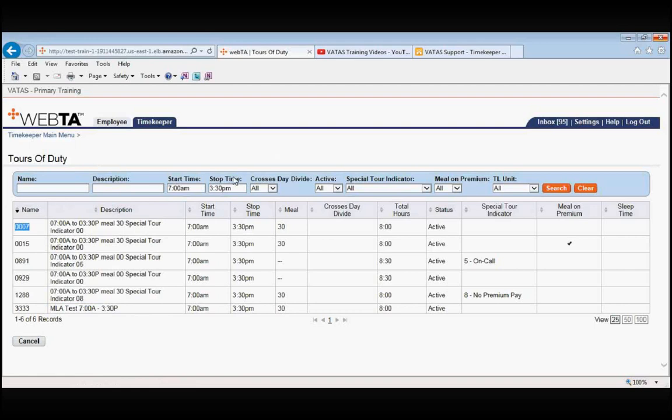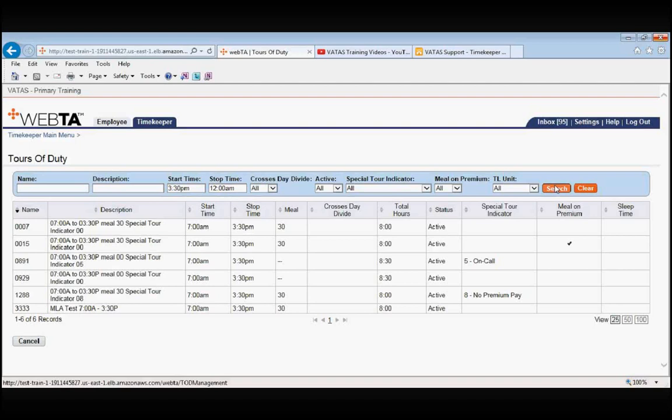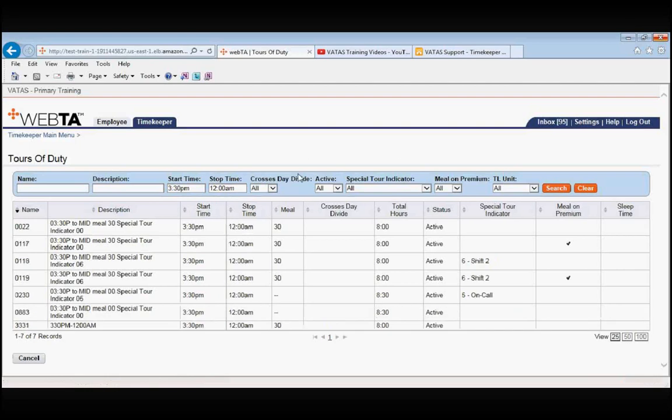Let's do one more example. Let's do from 3:30pm to midnight. So we can type in 15:30pm until 2400pm and search. We have 7 results once again.